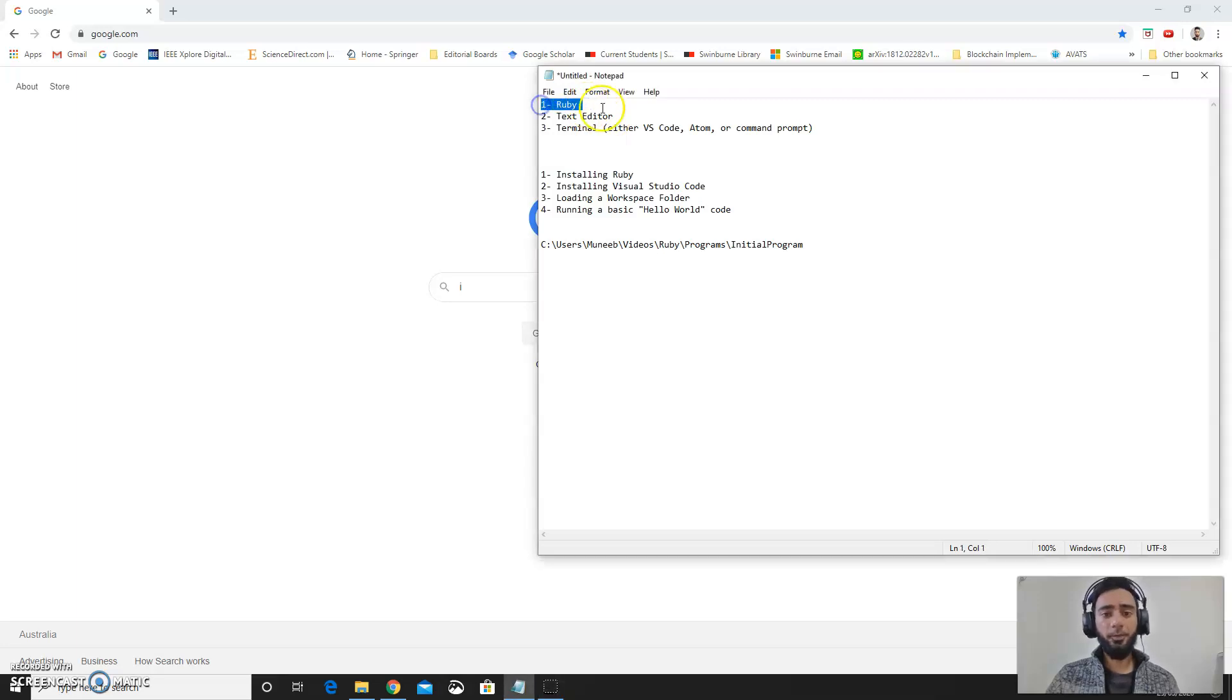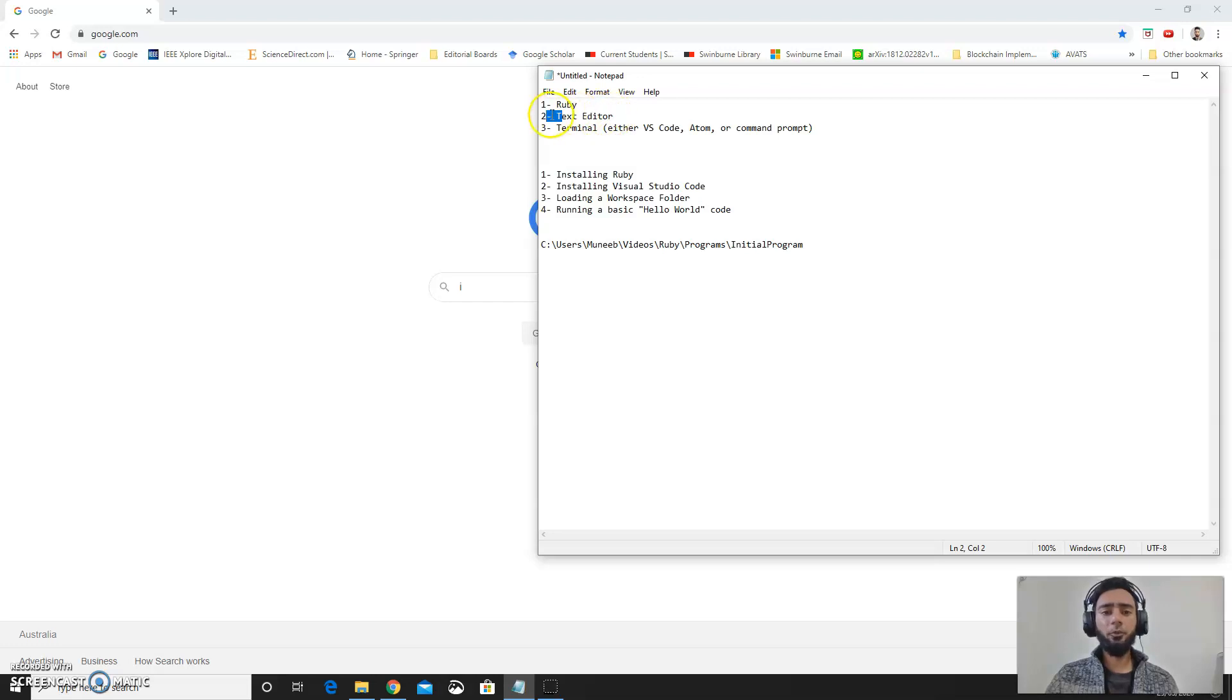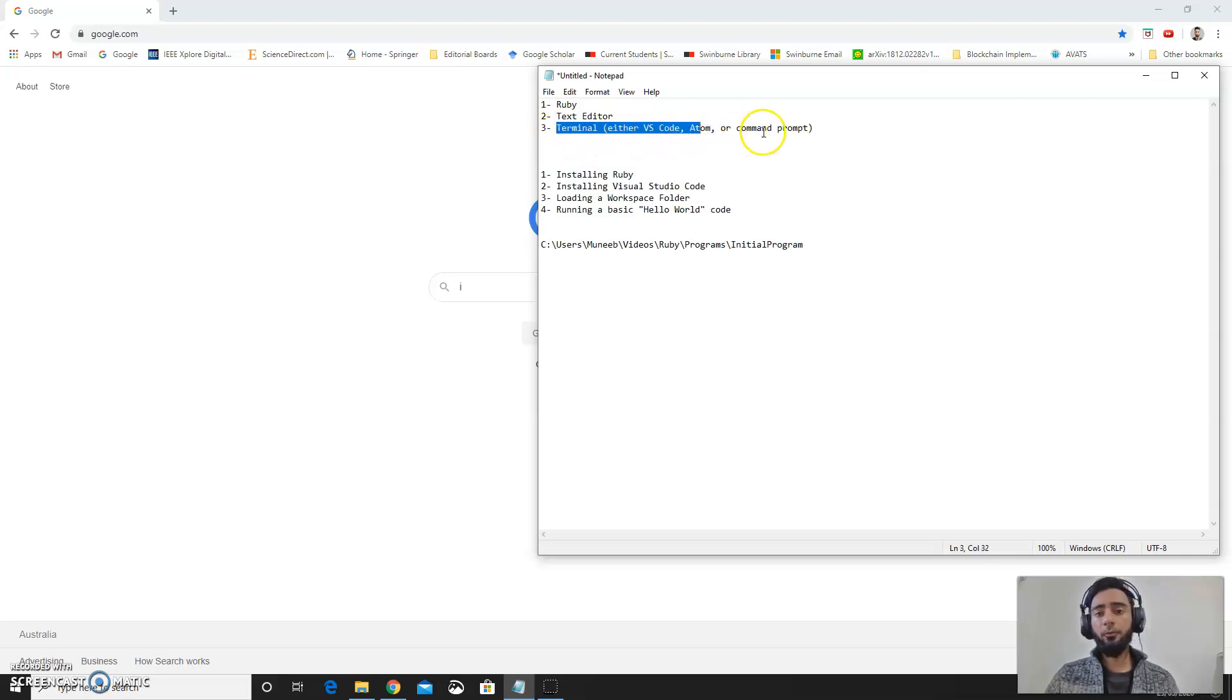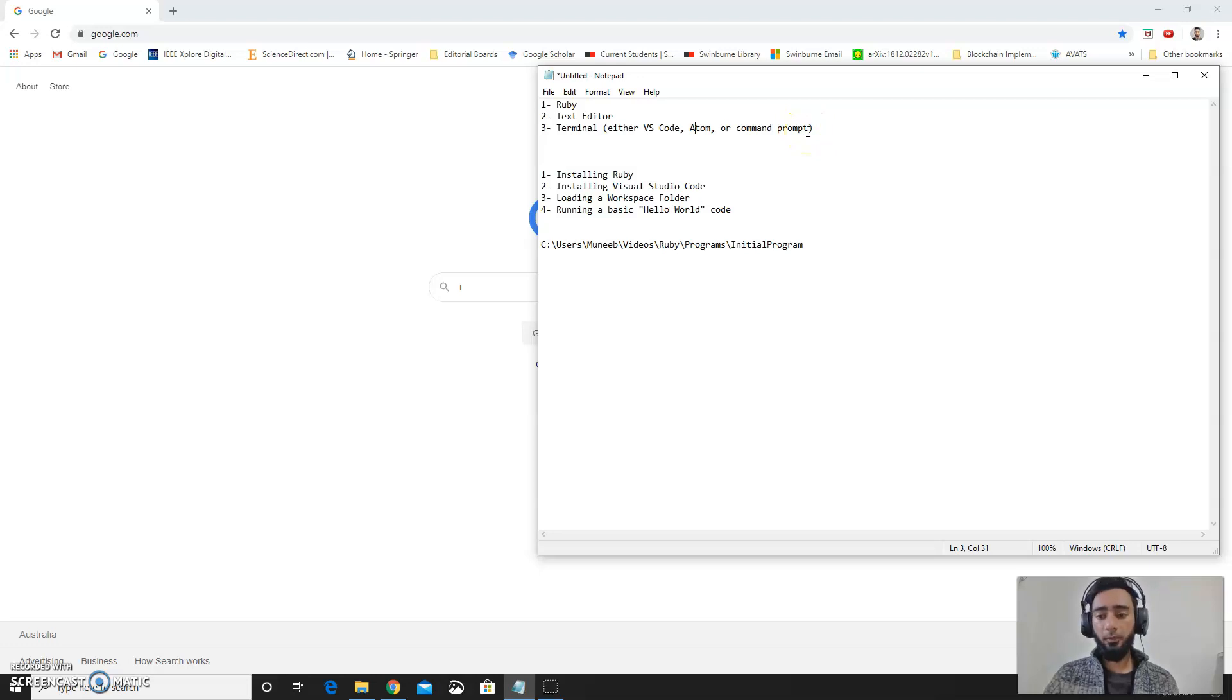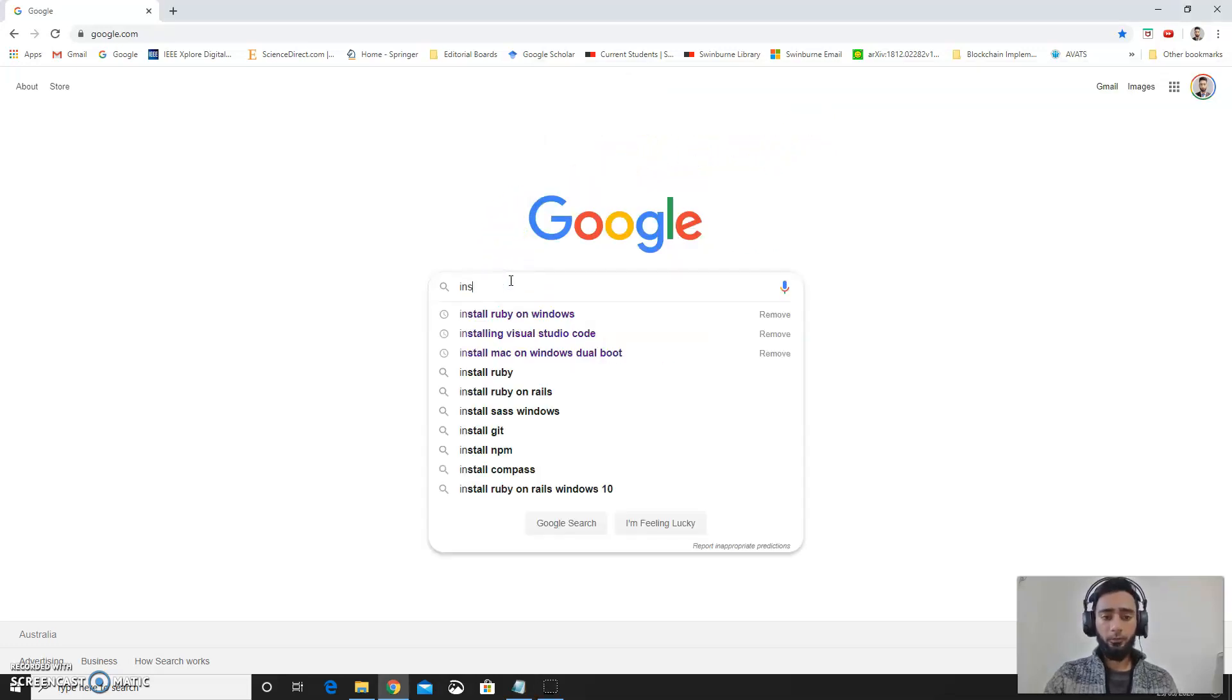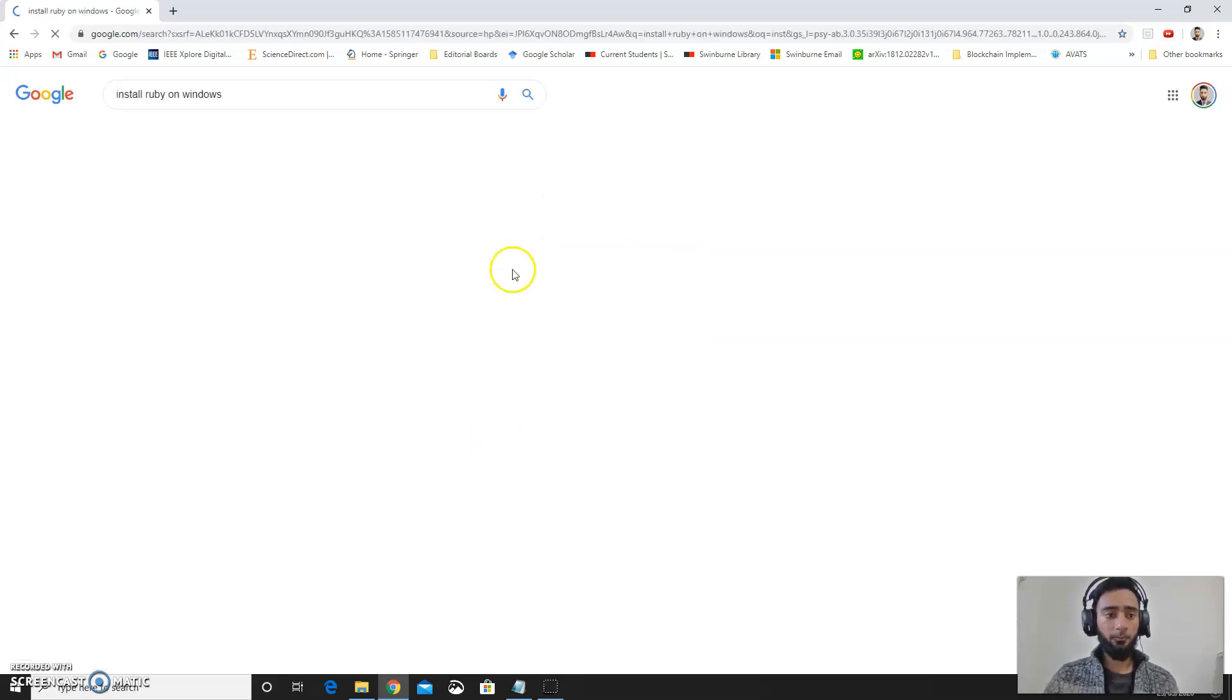You need a good text editor, it could be Visual Studio Code, notepad++, or anyone you find feasible. Next you need to have a terminal. It could be from VS Code, Atom, or Command Prompt, anyone you find feasible. First we will go forward and install Ruby on Windows.